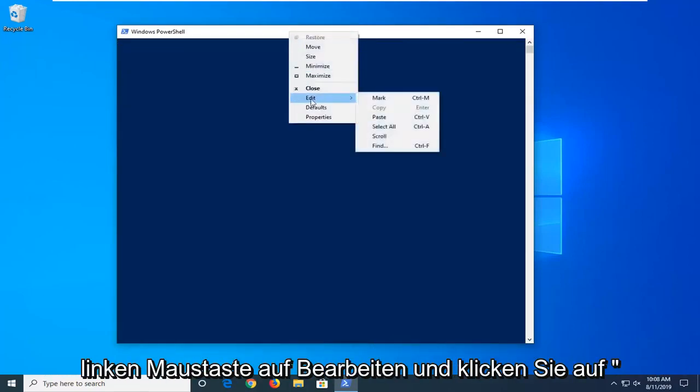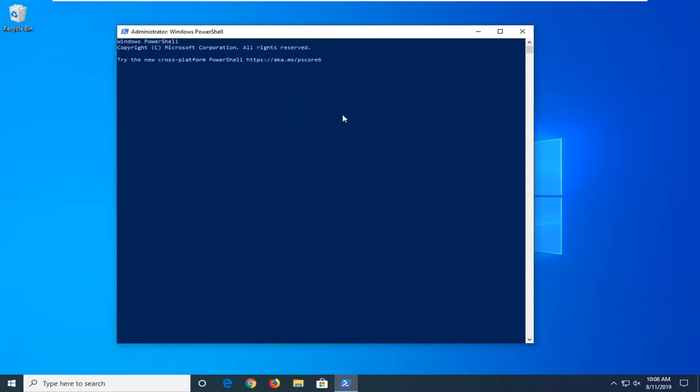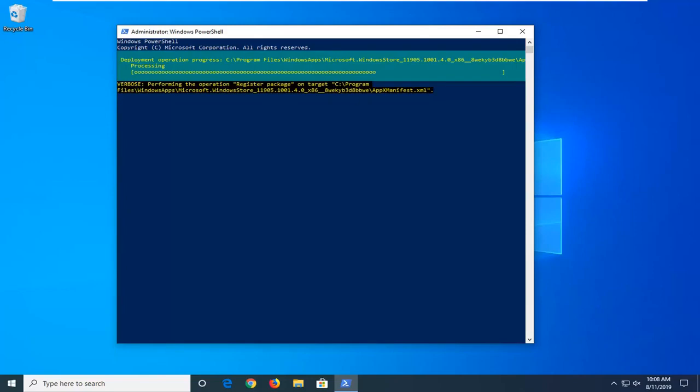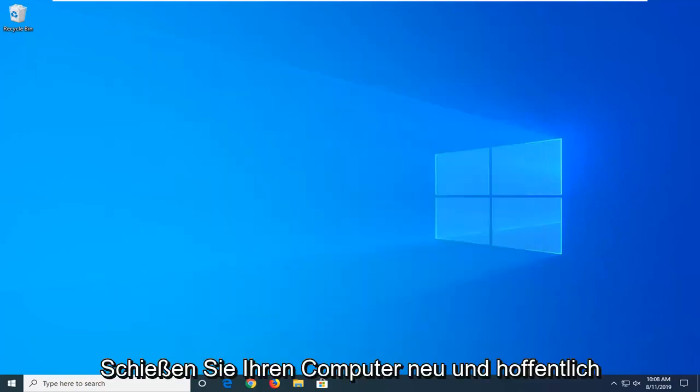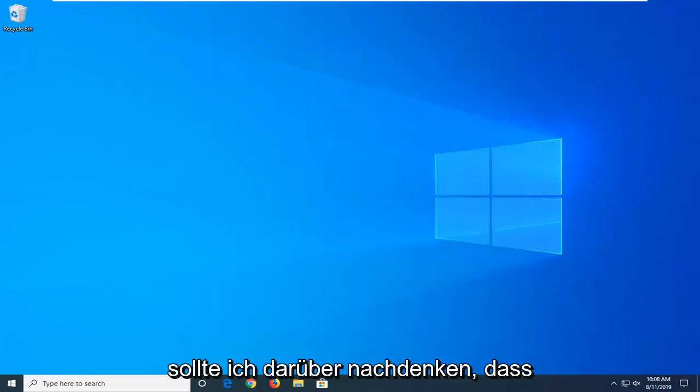Then hit Enter. Once that's done, close out of here, restart your computer, and hopefully that should resolve it.